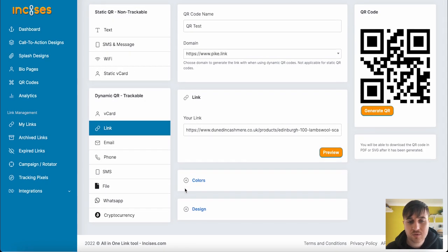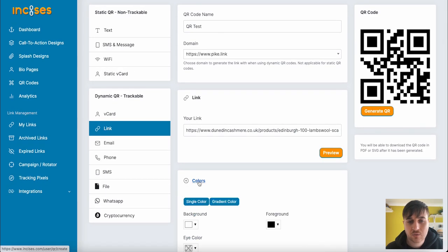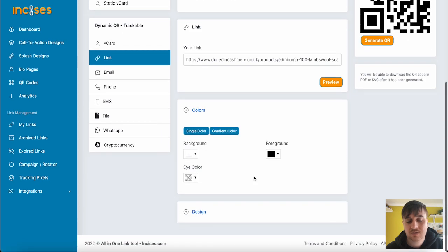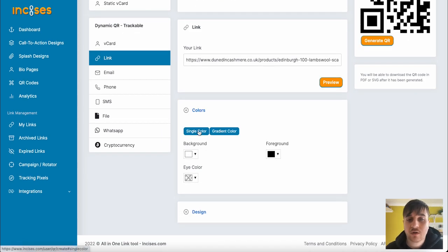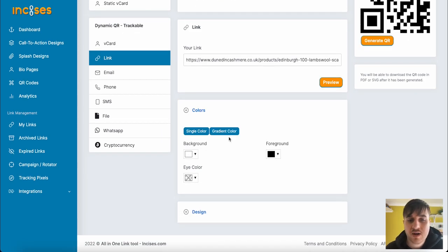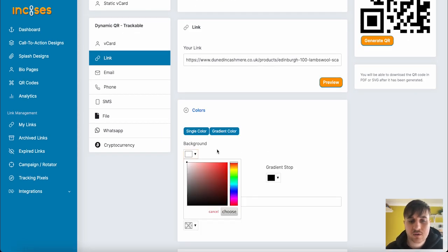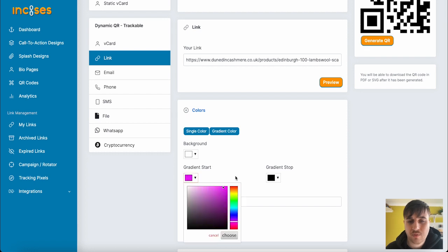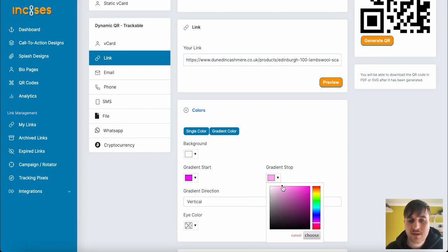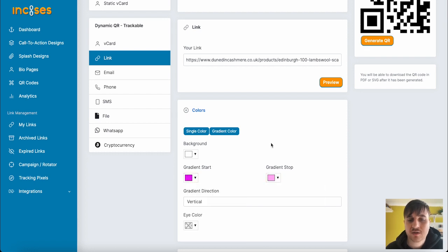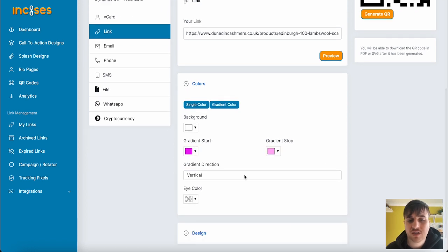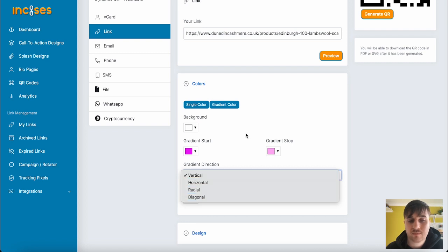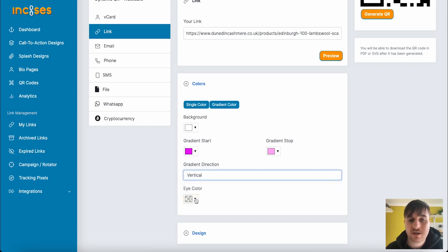We can also add colors. We could add a single color or a gradient color. The gradient could start purple and with a pink, and it can be vertical, horizontal, radial, or diagonal. You can also set the eye color as well. If you did just want a single color, you could click on single color.